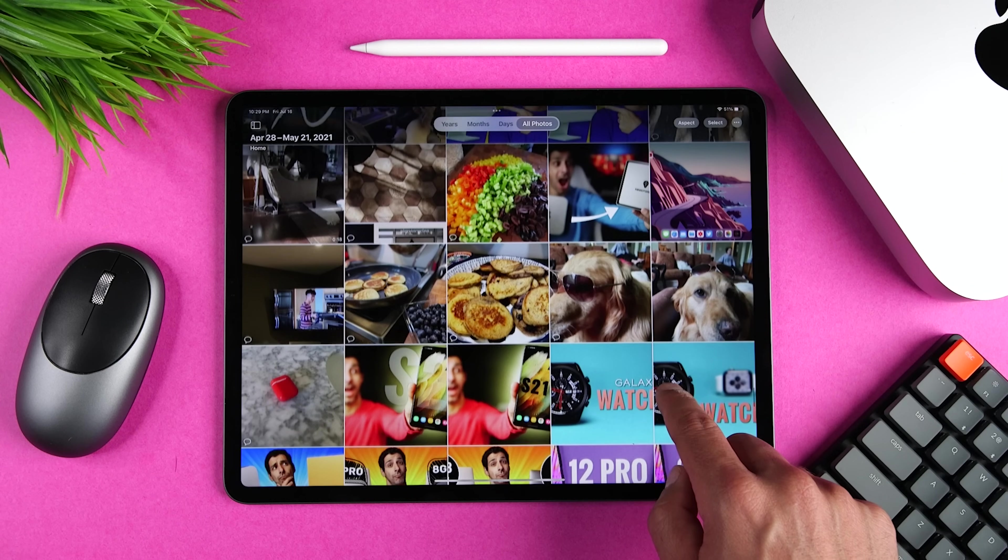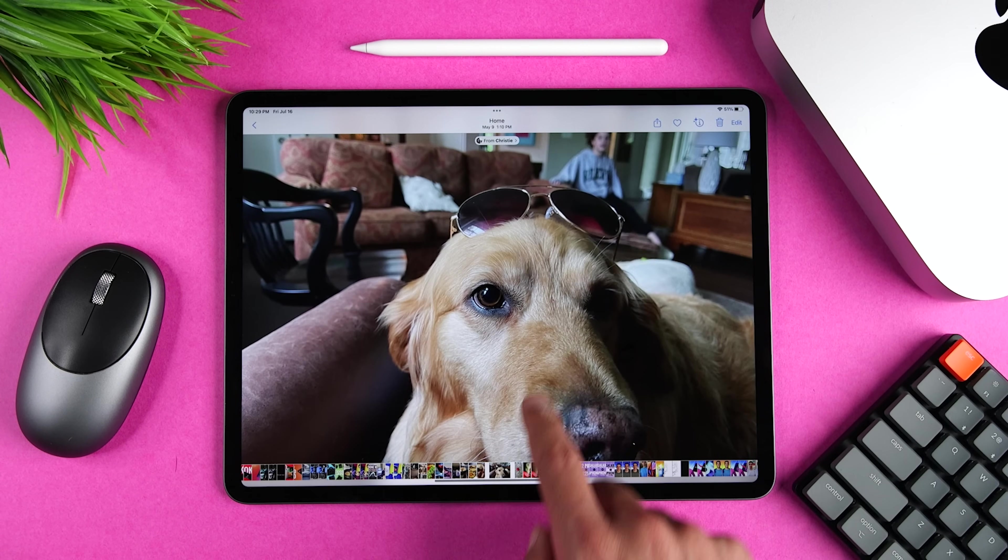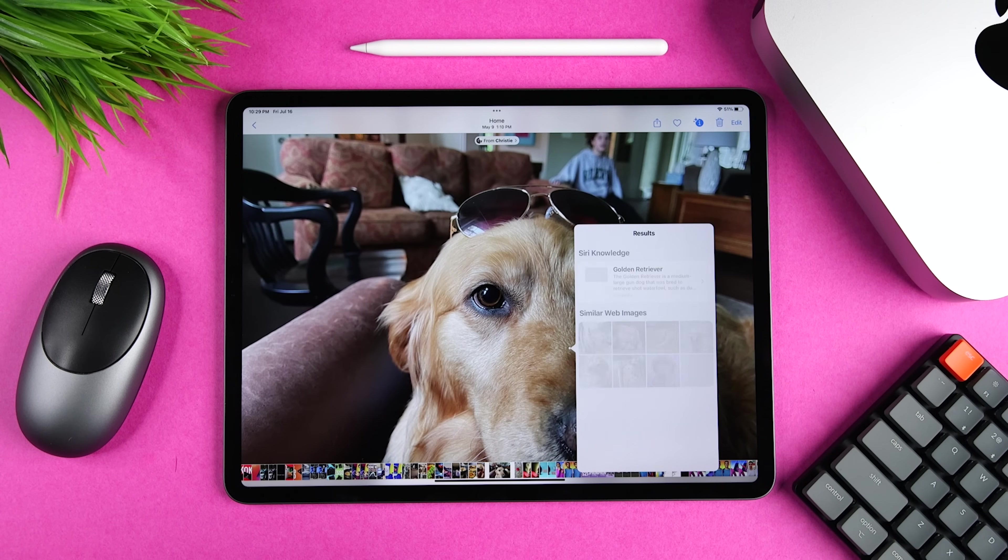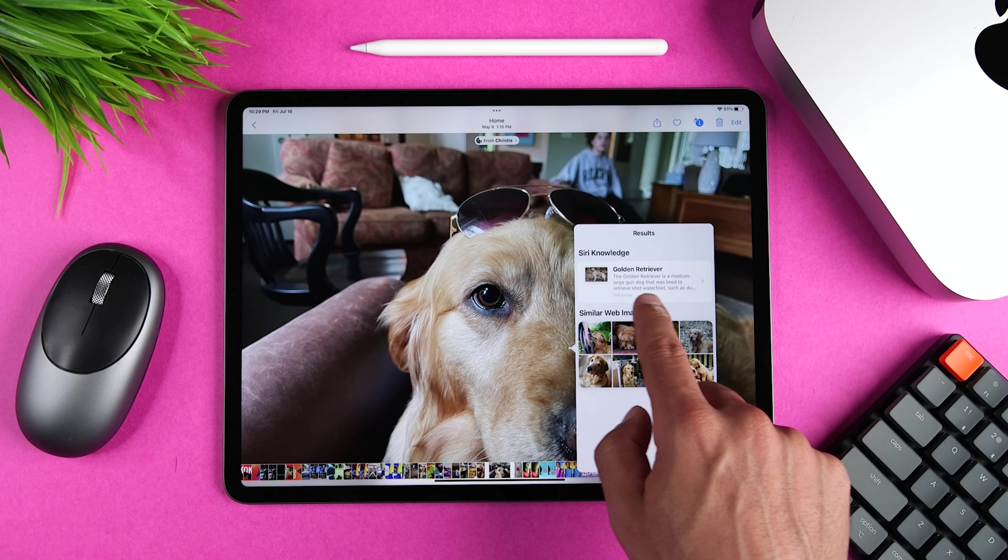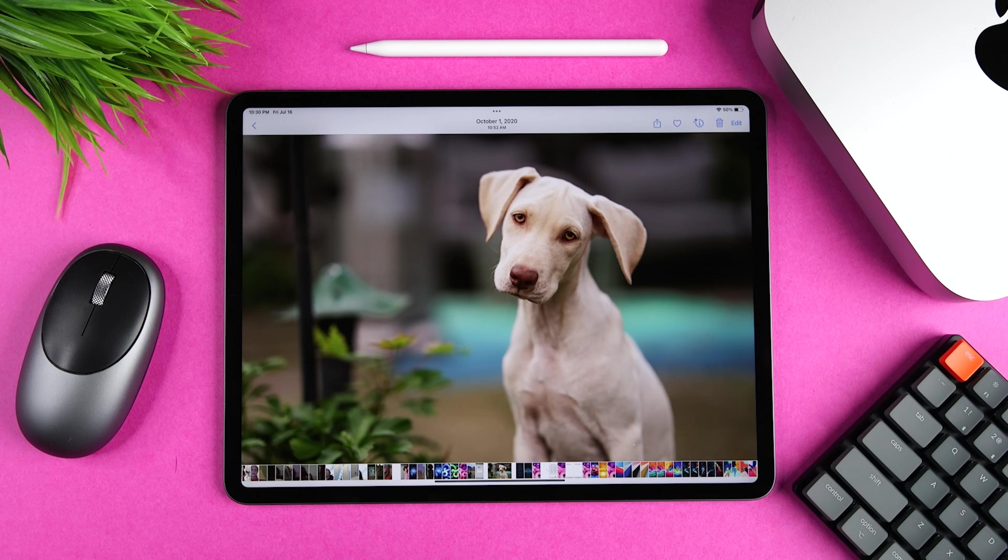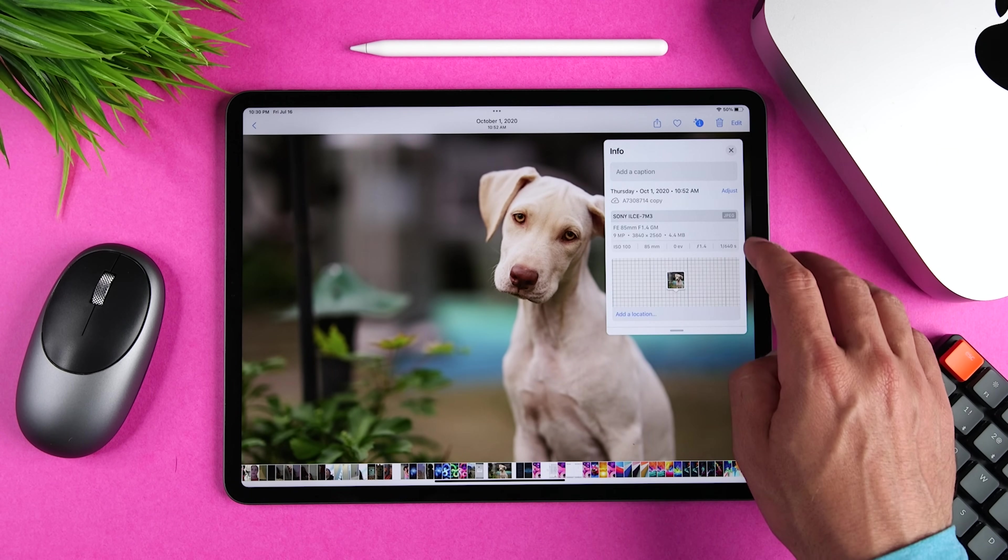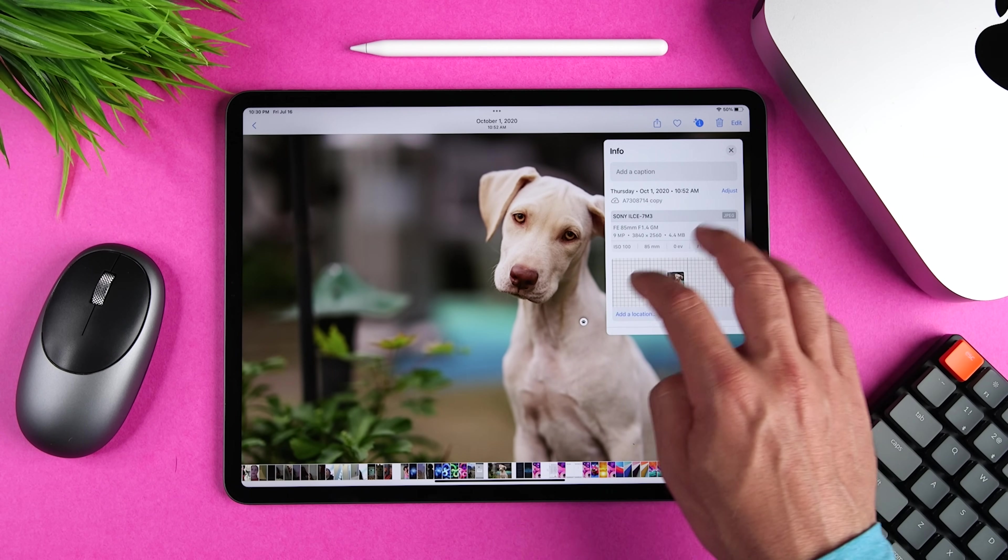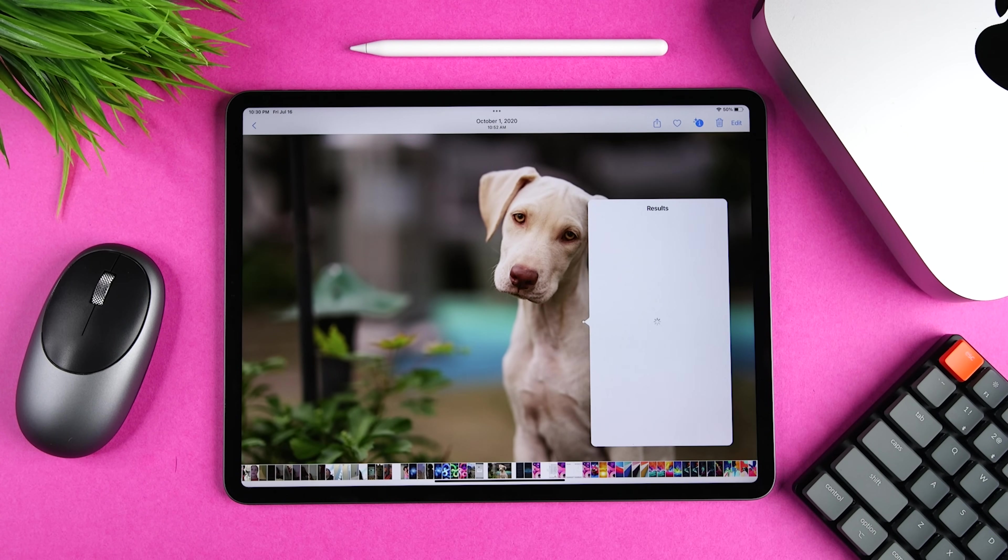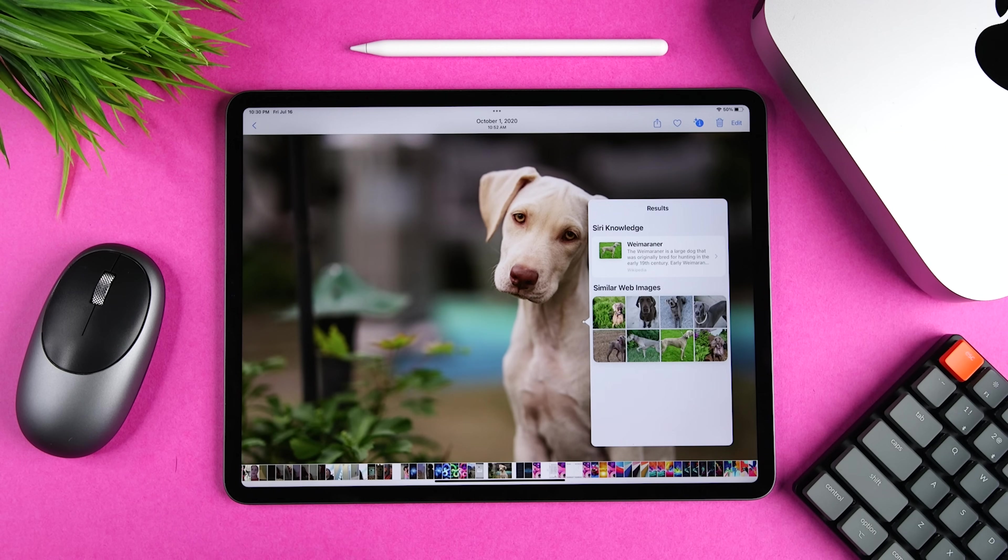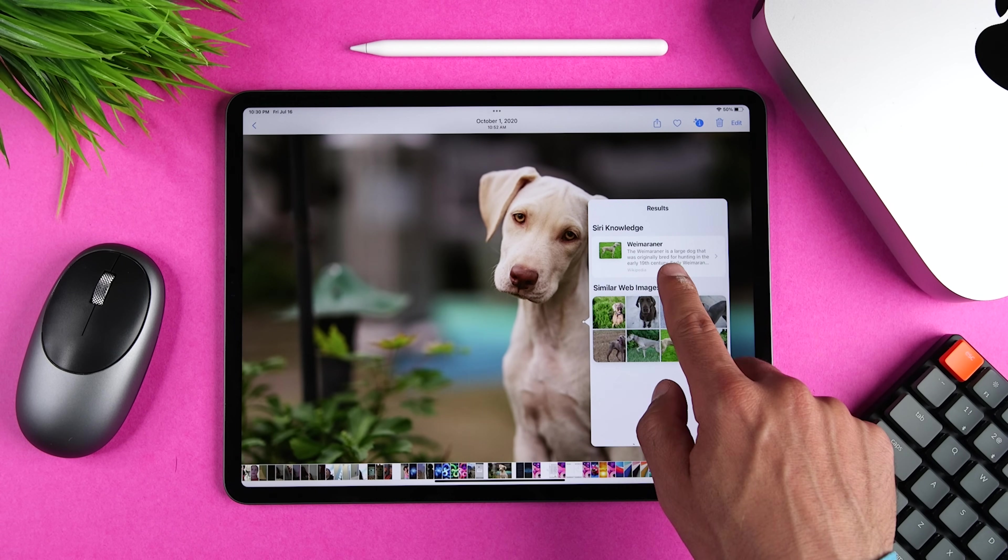We're also getting visual lookups. So the AI can actually identify items in your images and then allow you to look them up. So let's see if it knows what Sophie is. Nailed it, golden retriever. Now for a little more challenging photo, this is our new rescue puppy, Mac, which I actually thought looked like a lighter color Weimaraner.